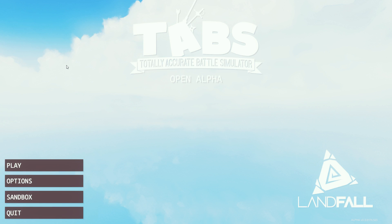Welcome back to another episode of TABS, Totally Accurate Battle Simulator. Second episode, it's been a while. I've only done one episode on the channel, so let's crack on with the second.